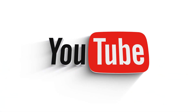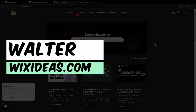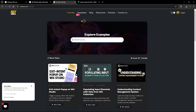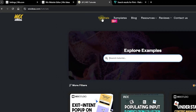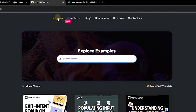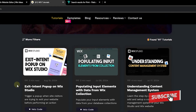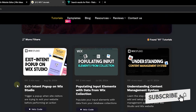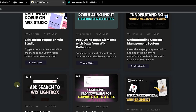Hello everyone, welcome back to Wix Ideas. I'm Walter, and in this tutorial I'm going to show you how to print any page on your Wix website or your Wix Studio website. If you go to wixideas.com/tutorials, you'll get to the tutorials page where you have a list of all the tutorials on my YouTube channel, which you can check out and copy the code for.